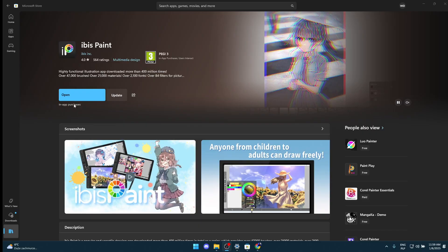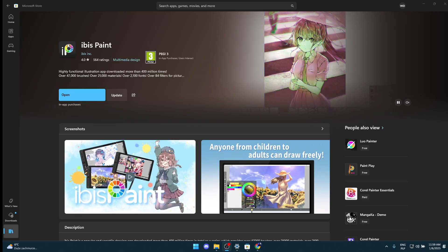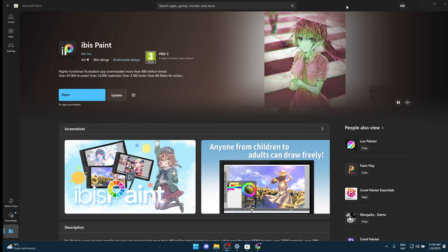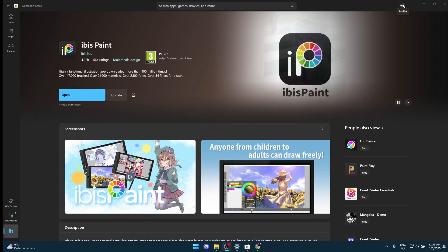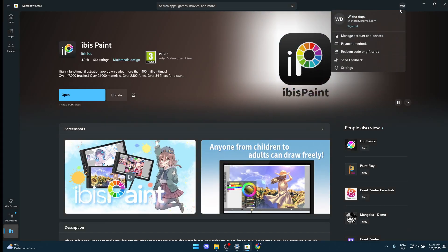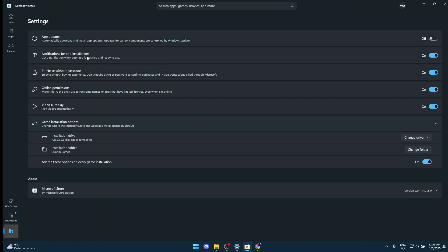First, you need to go to Microsoft Store and download Ibis Paint. This needs to be done from the Microsoft Store, otherwise it will not work. Then you're gonna go to settings of your account and turn off app updates. You need to do that.